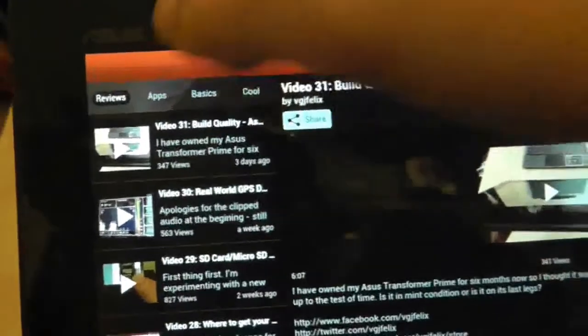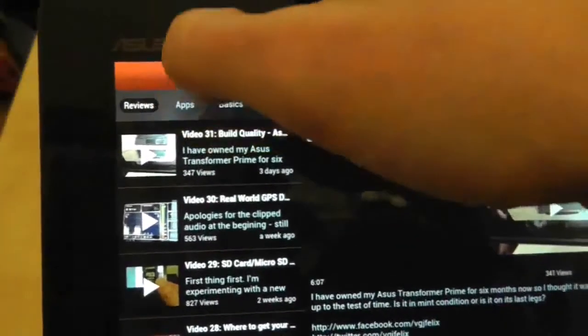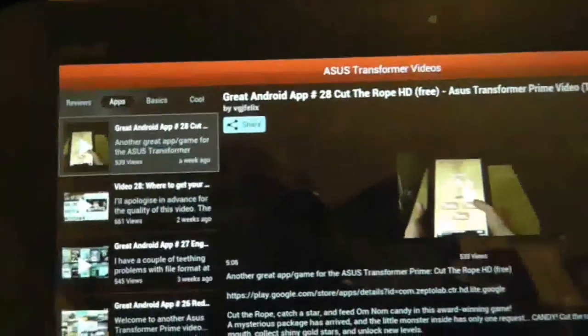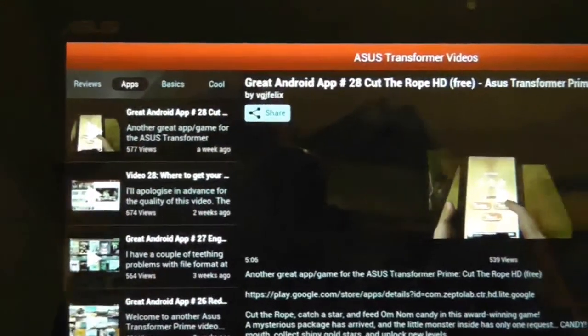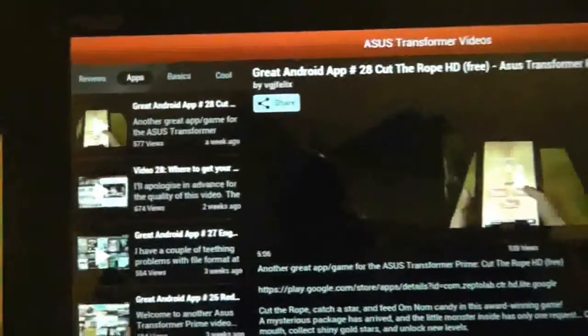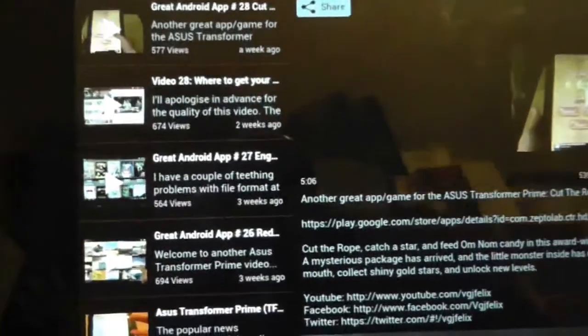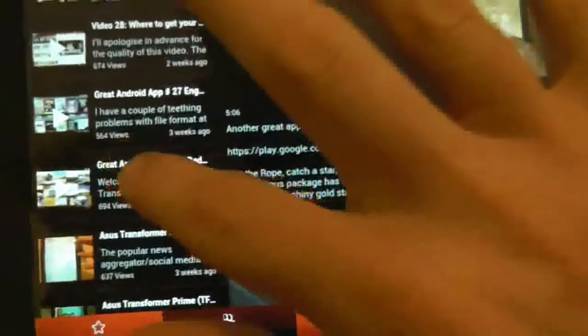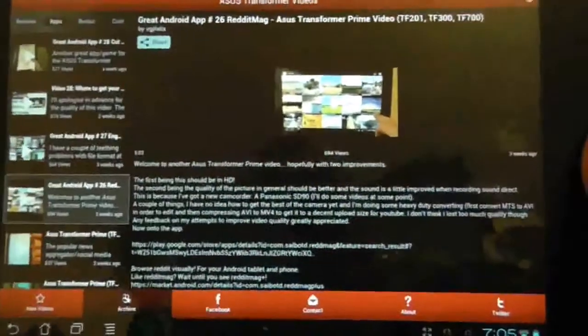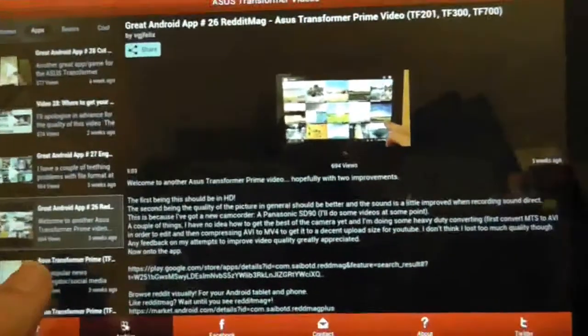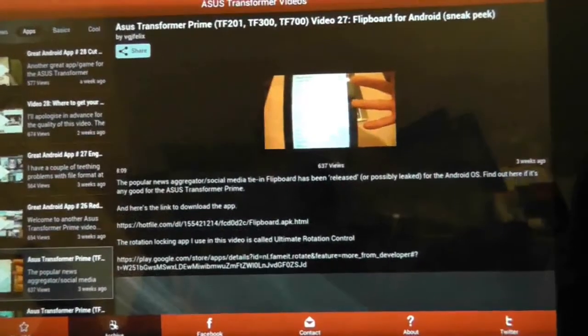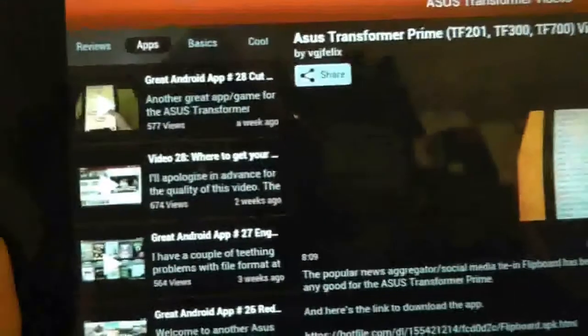The video list is on the left hand side and the video itself is shown here. I've set up more playlists as well. The next playlist is apps — I've done about 30 of these great apps including this one. You can see what different apps I've been looking at. Pressing on one quickly shows you I did a video on Read It magazine, another on Flipboard, and so on.